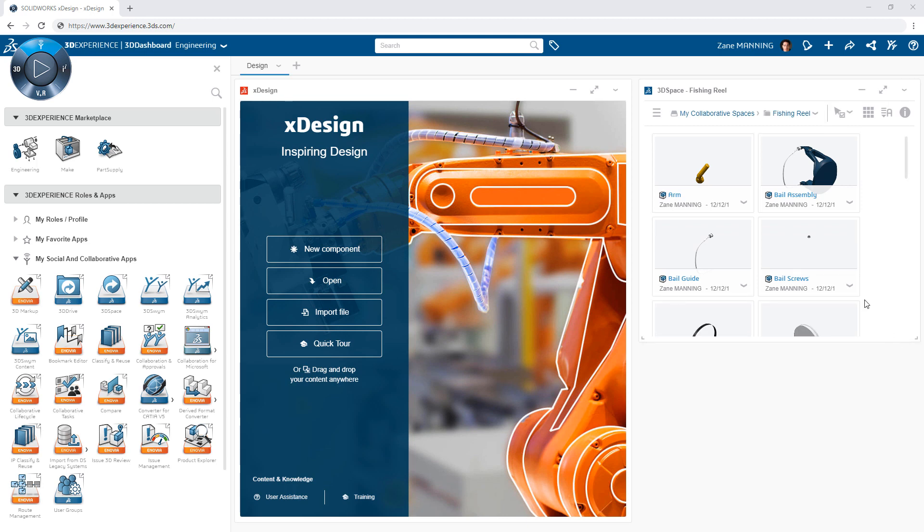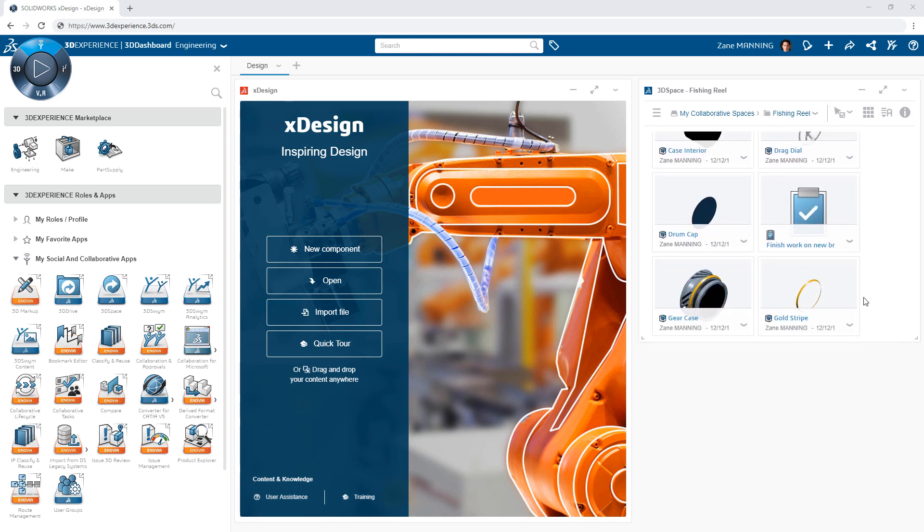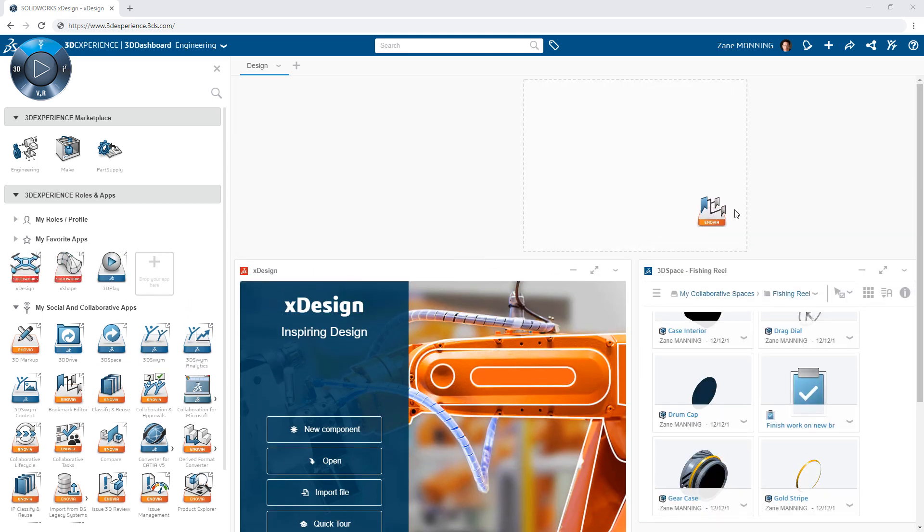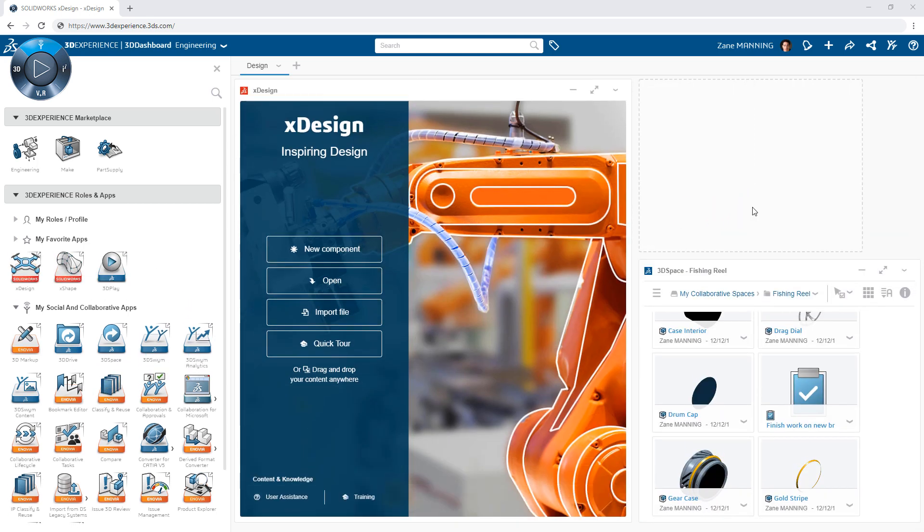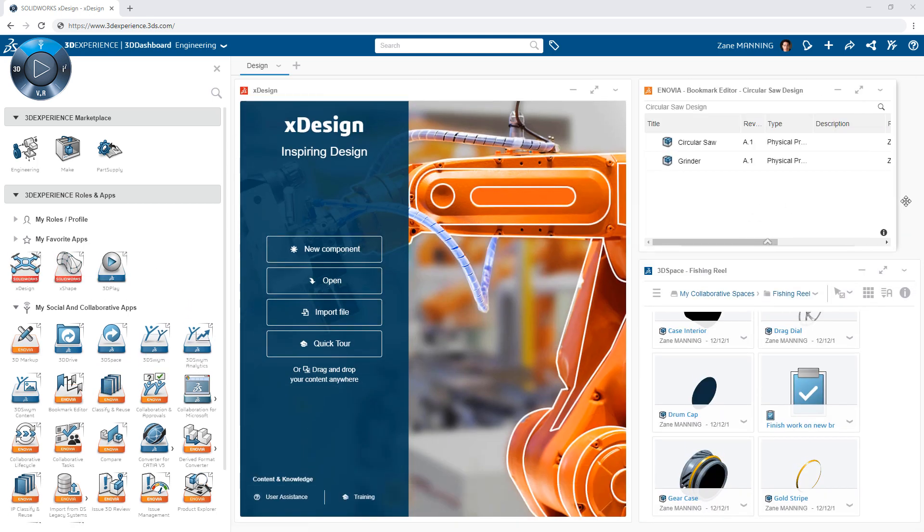Or perhaps you want a place to store favorite content you will be accessing regularly. The Bookmark Editor app is the perfect tool to organize your frequently used content.